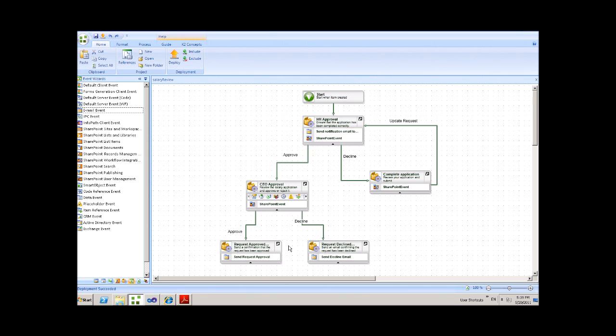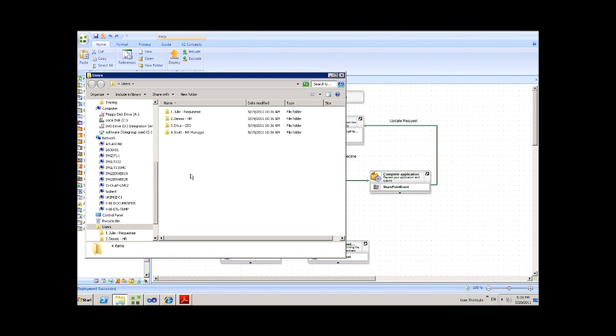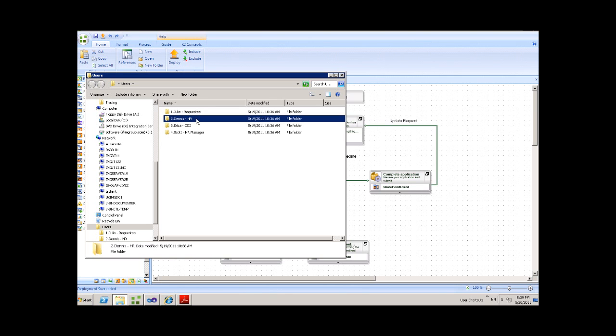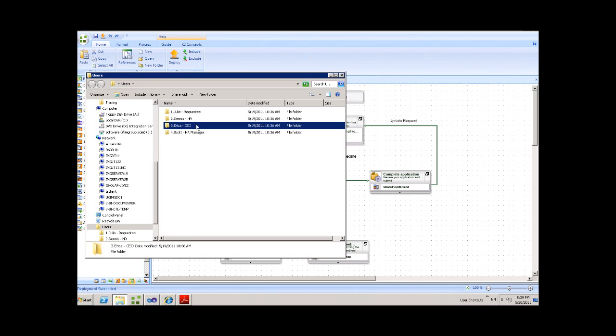Let's have a look at what this means inside of SharePoint. For this demonstration, we have three key actors. We have Julie, who will be representing the requester. Dennis, who will be representing a member of the HR team. And Erica, who will be representing the CEO for the final approval.